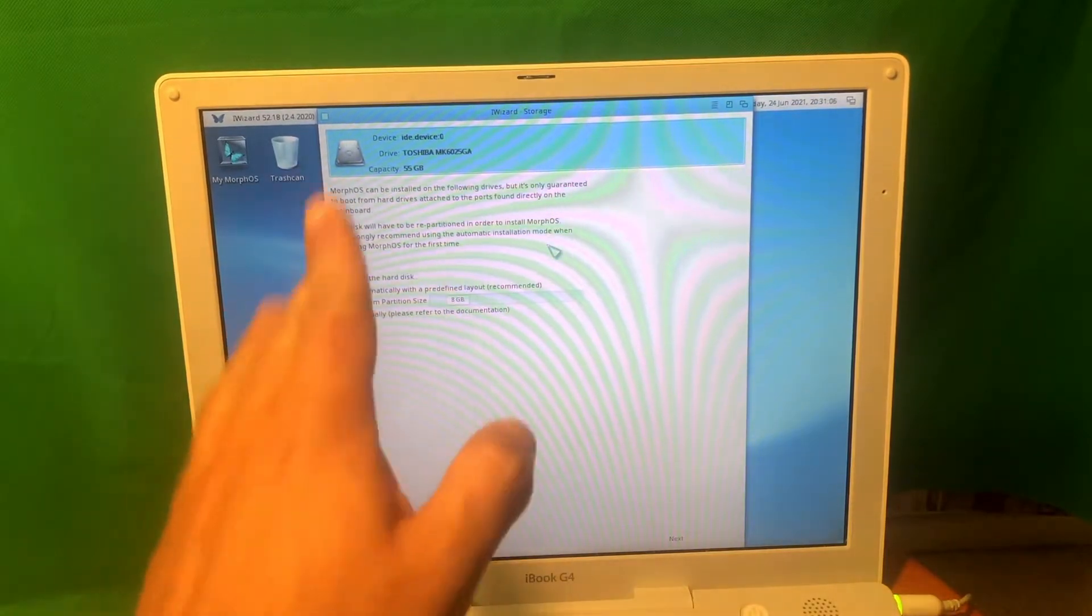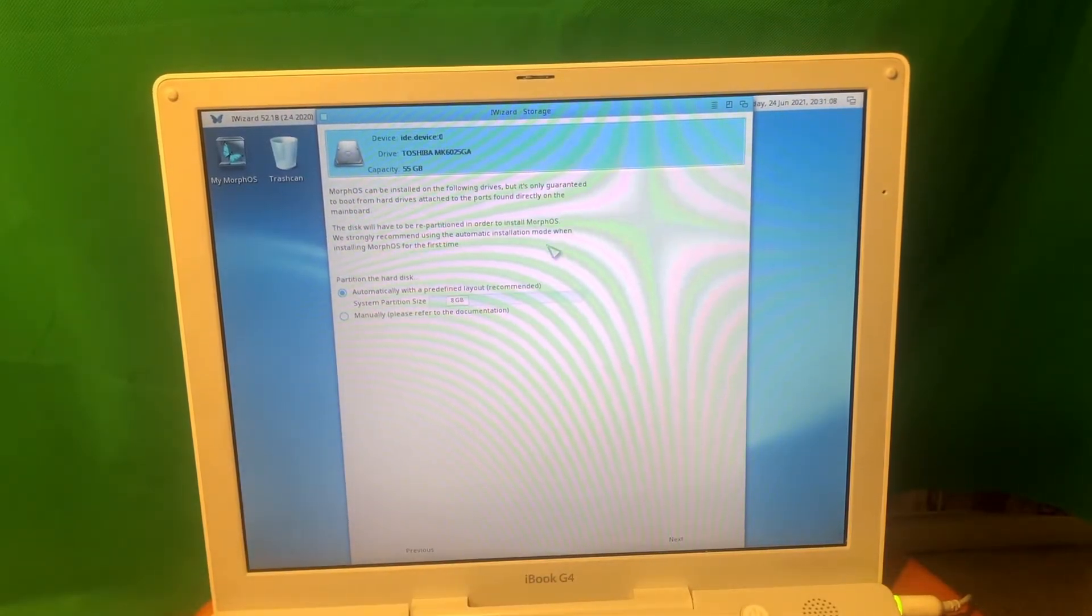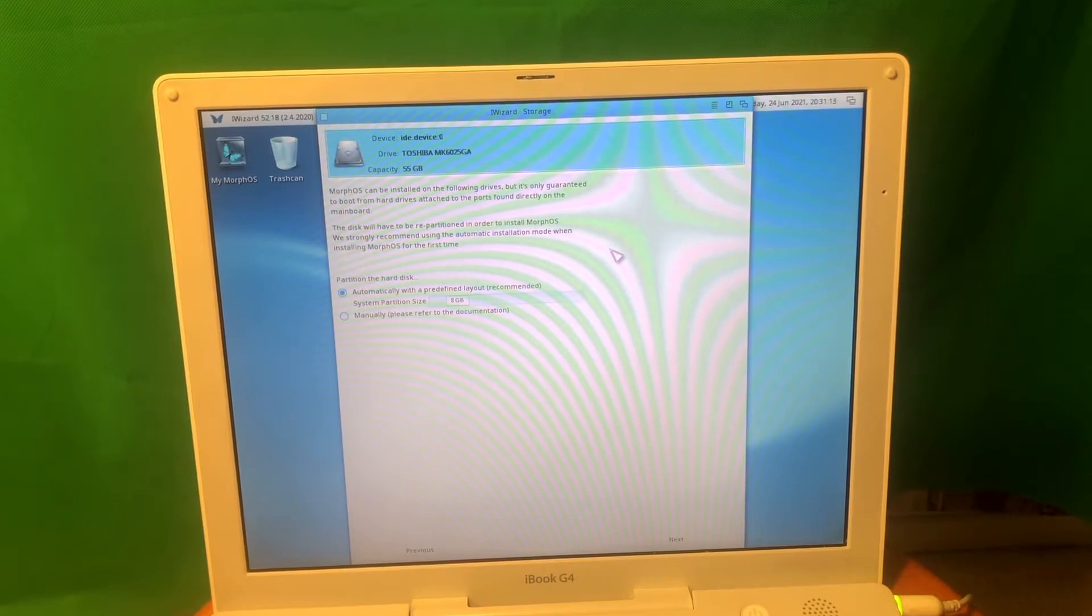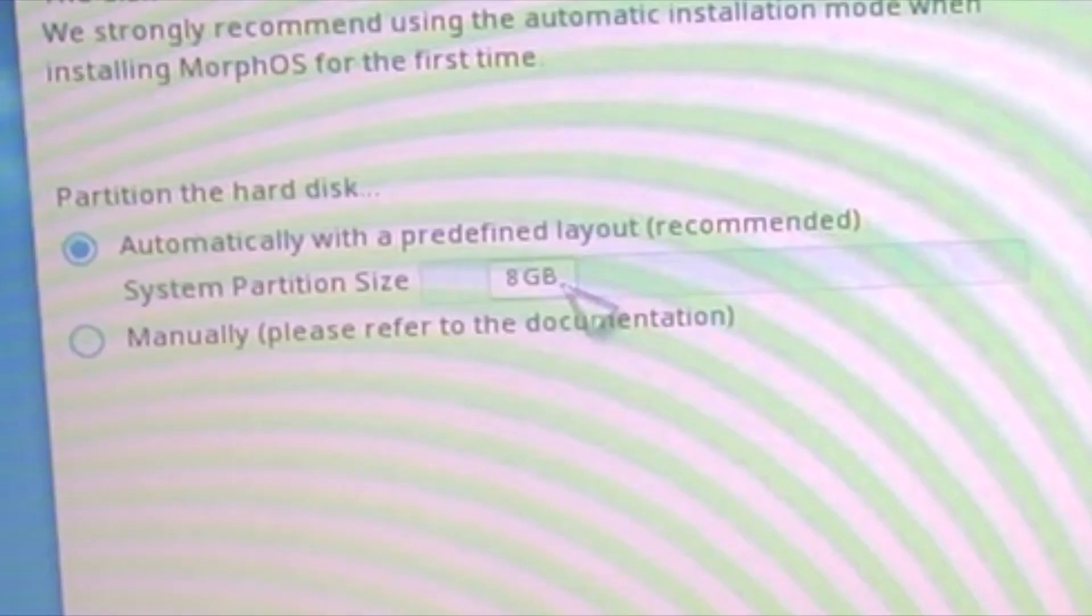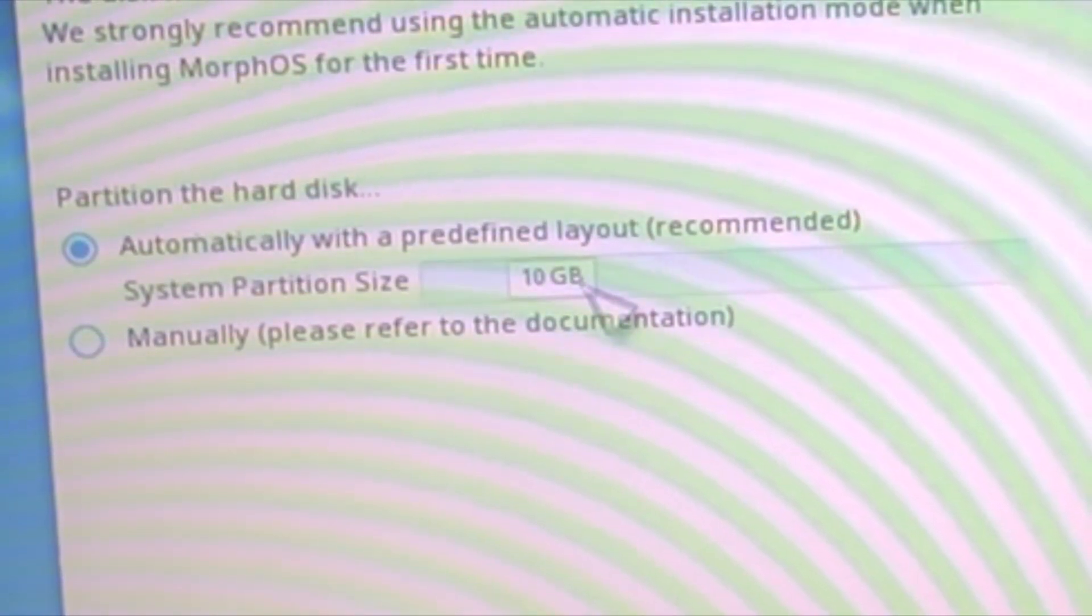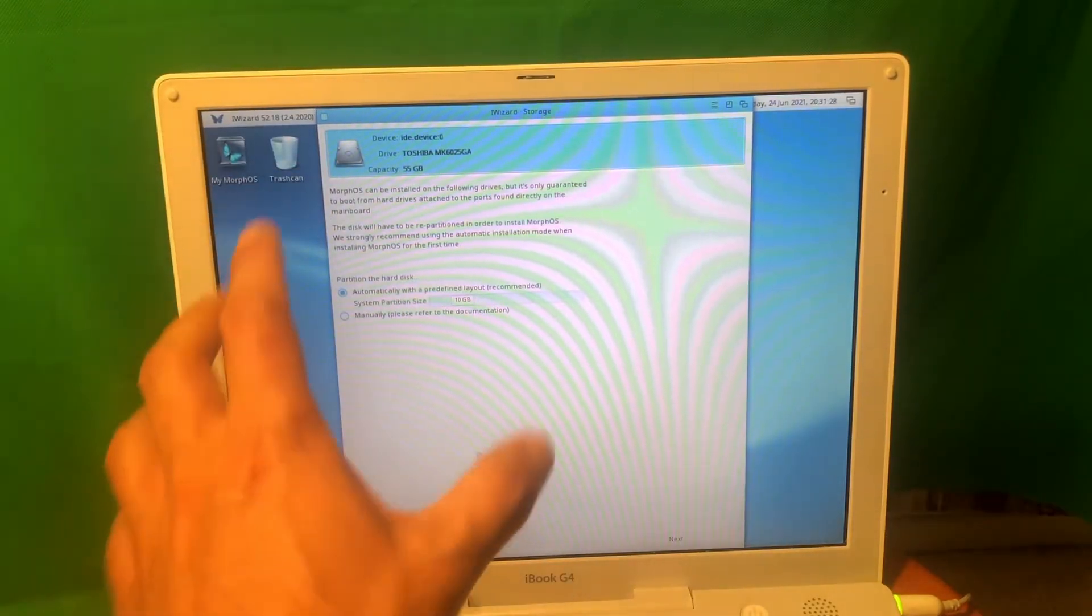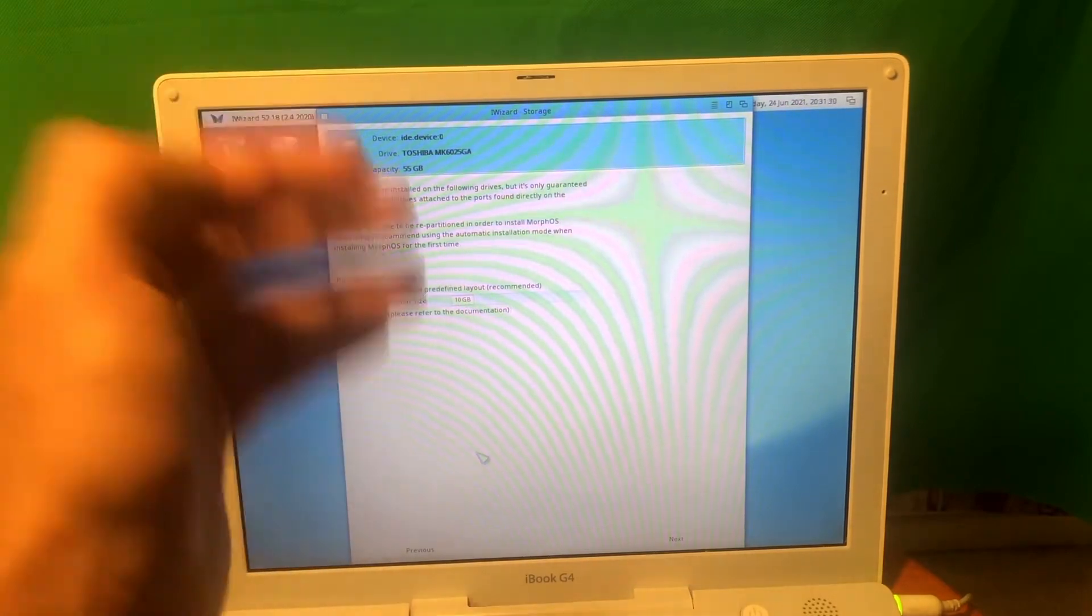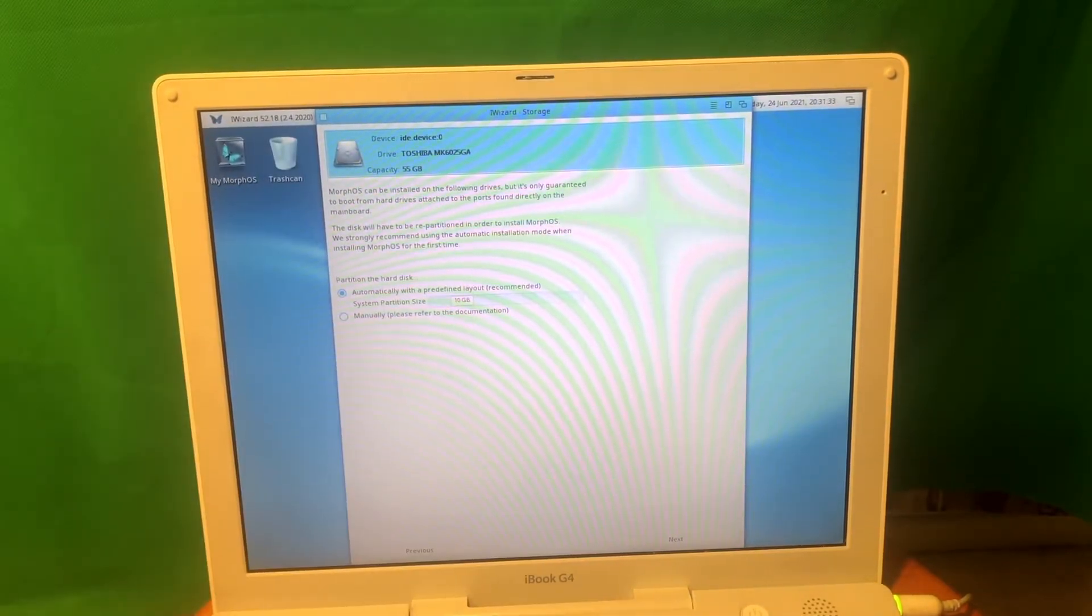So this screen is about customizing how much storage I want to allocate for the operating system. It says 8GB by default. How about we do like 10GB, something like that. Let's see if it can repartition the hard drive and leave the macOS there, leave it working in an operating state. Let's see how it works. Let's press next.